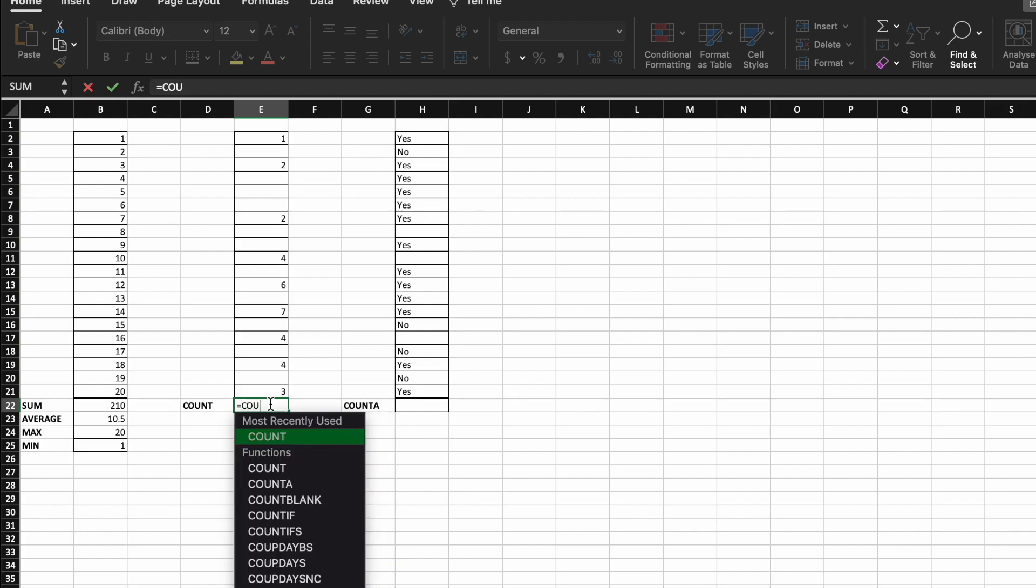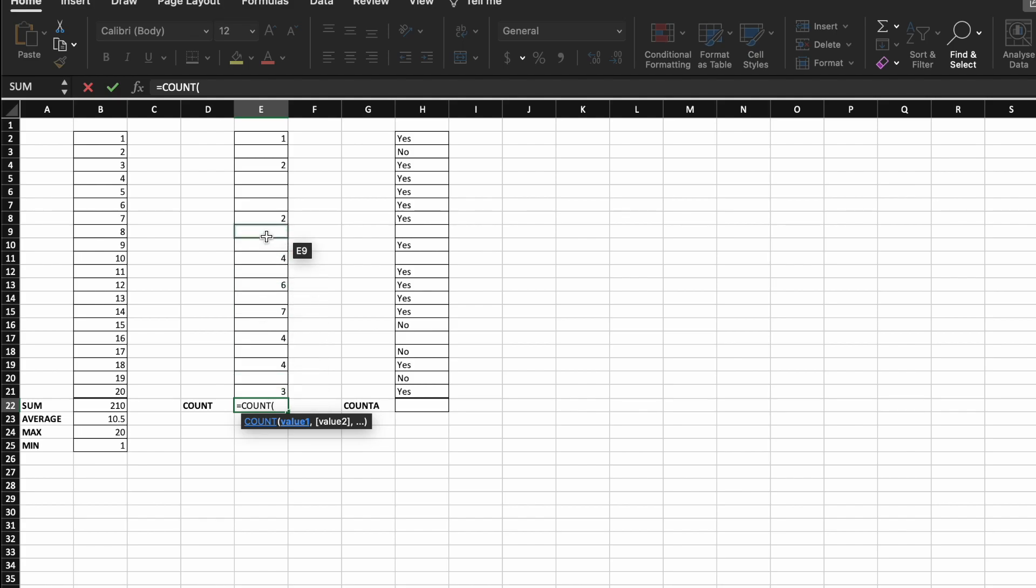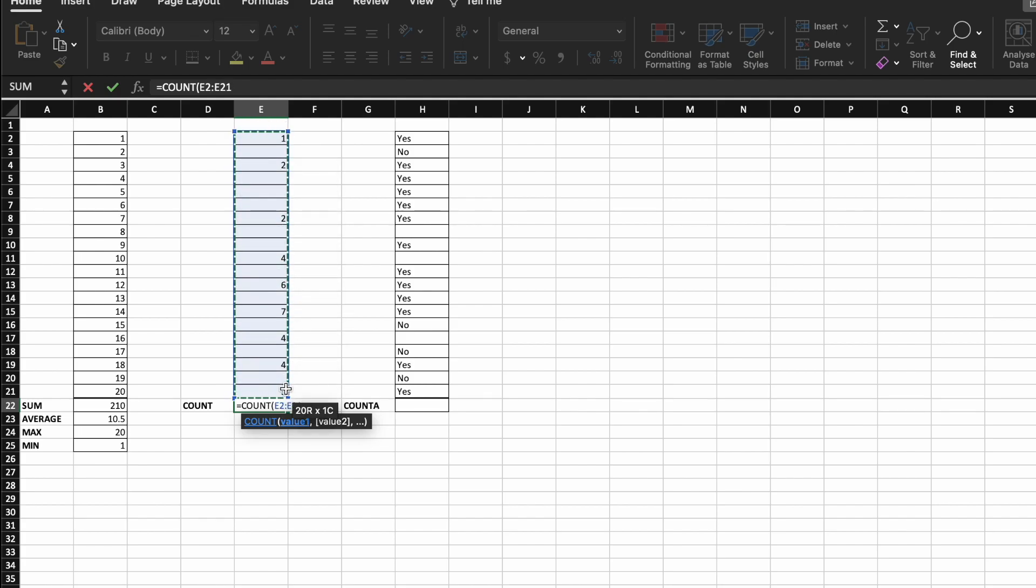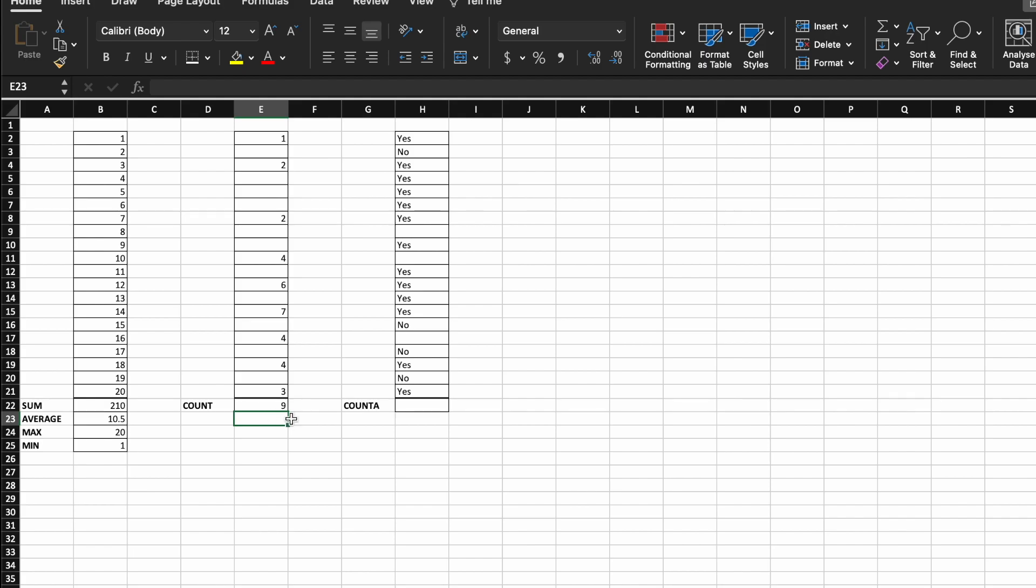followed by the name of the function, open a bracket, and then select the range of cells we want to use. So this now tells me that there are nine cells in my range that contain a numerical value.